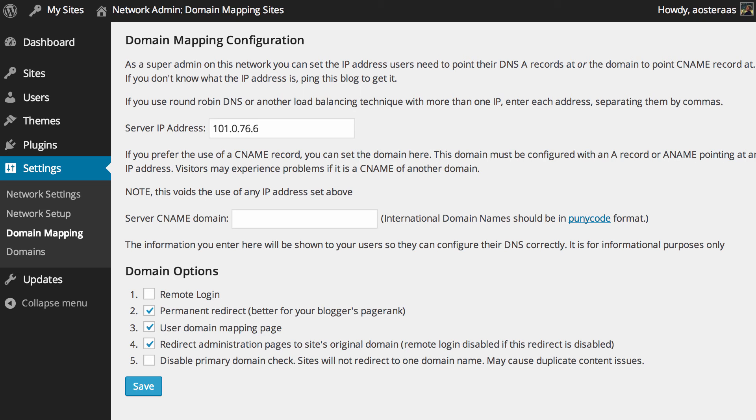And then below this we can see we've got some options available. I recommend only using permanent redirect, user domain mapping page, and redirect administration pages to the site's original domain. But of course what you may choose to use or want to use is going to change based on your individual circumstance.